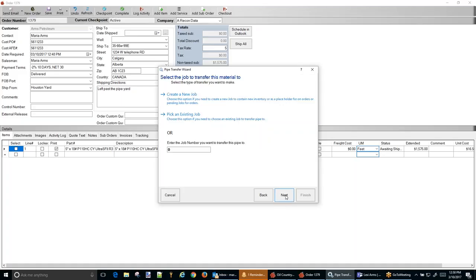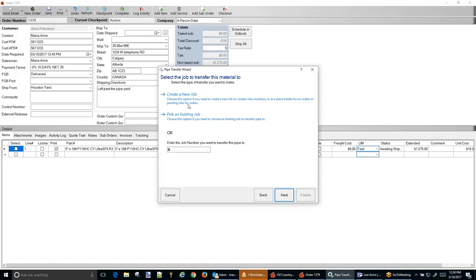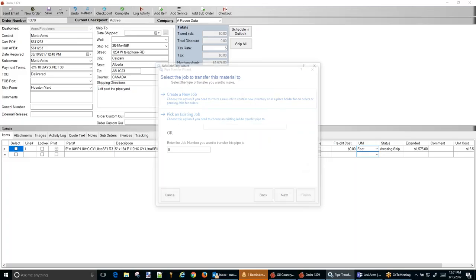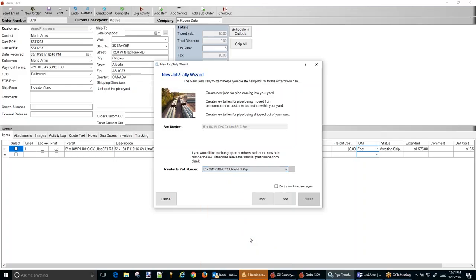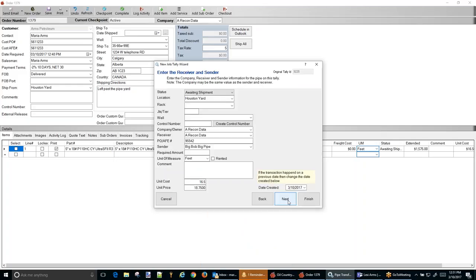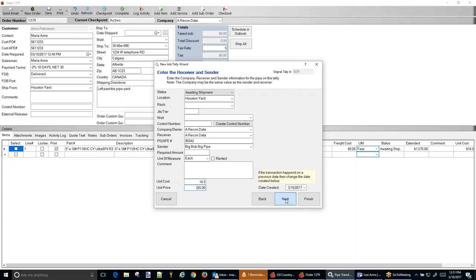We're going to hit next. We're going to create a new job for this. And we're going to transfer it to a part number as well. So I'm going to change these into three foot pups. Notice that it's in my drop down list. And we can do a lot of things from here. The unit of measure for these are each. And we can put a unit price in here if we'd like to now. So let's just say we want to sell these for $325 a piece. Go to next. If you want to change anything here you can, or you can just hit finish.